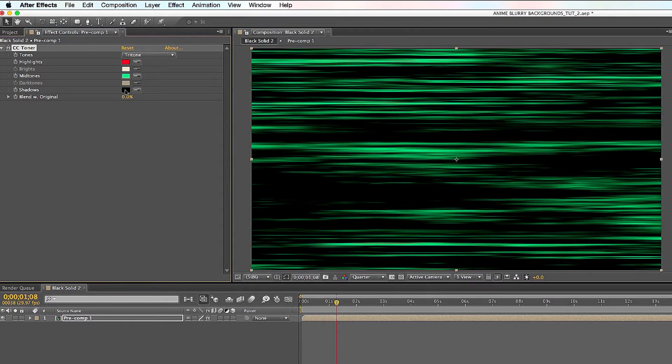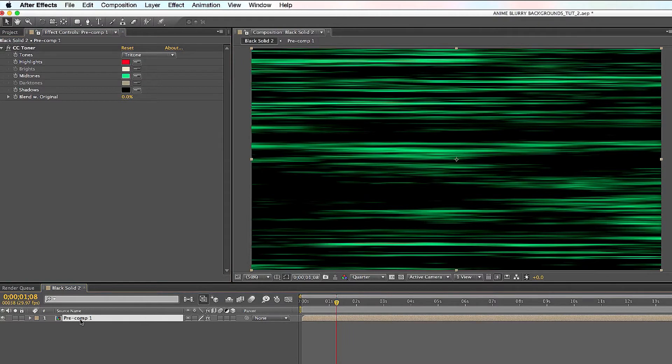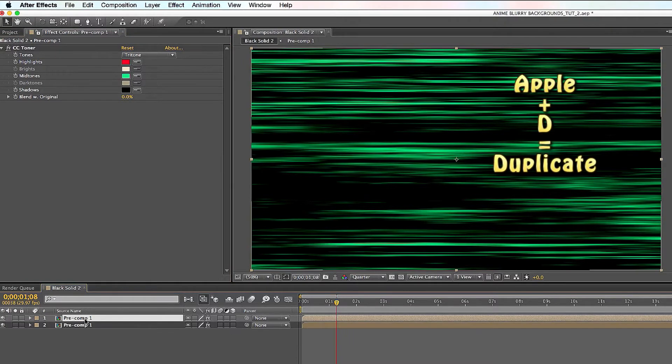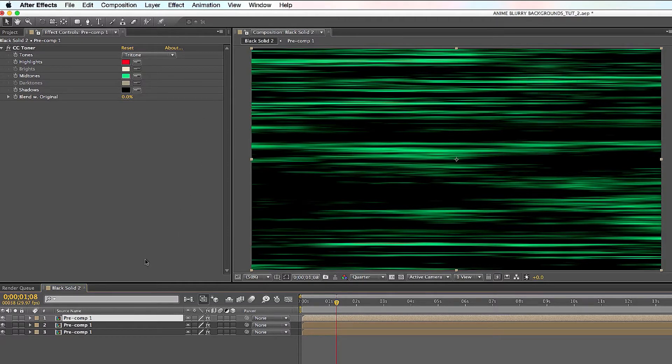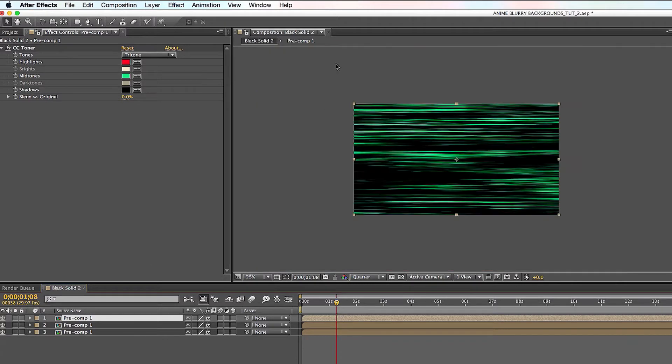With the black, we'll leave it like this for now. Then you're gonna duplicate your pre-composition two times, so Apple D twice, one two. The first thing you're gonna do on the first one is create two masks. You got to back away from it, press Apple minus to back away.